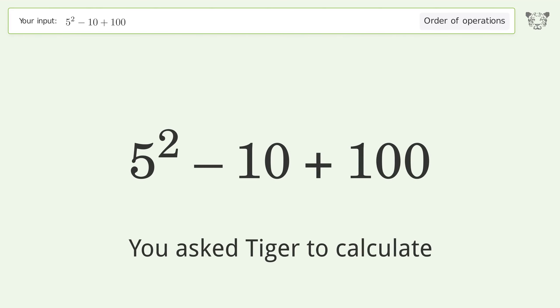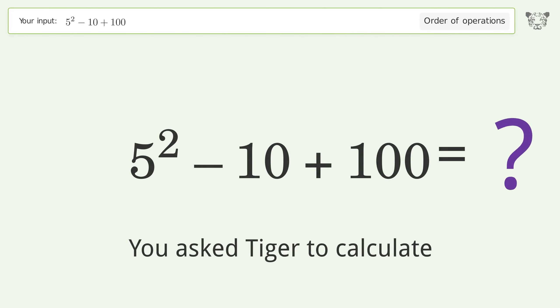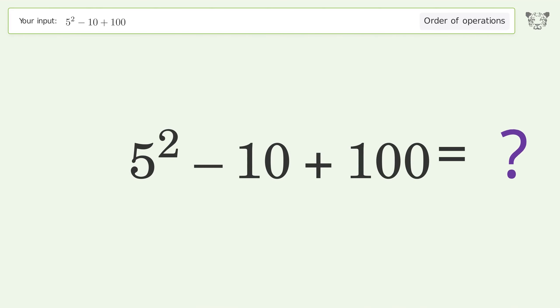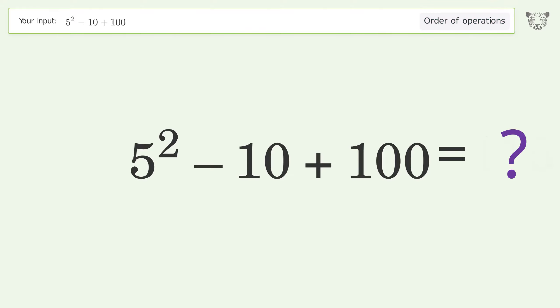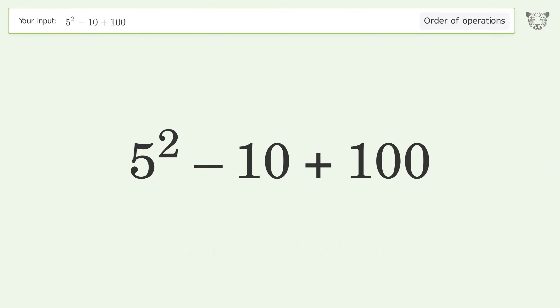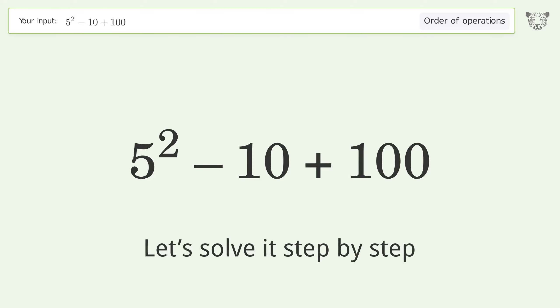You asked Tiger to calculate this. It deals with the order of operations. The final result is 115. Let's solve it step by step.